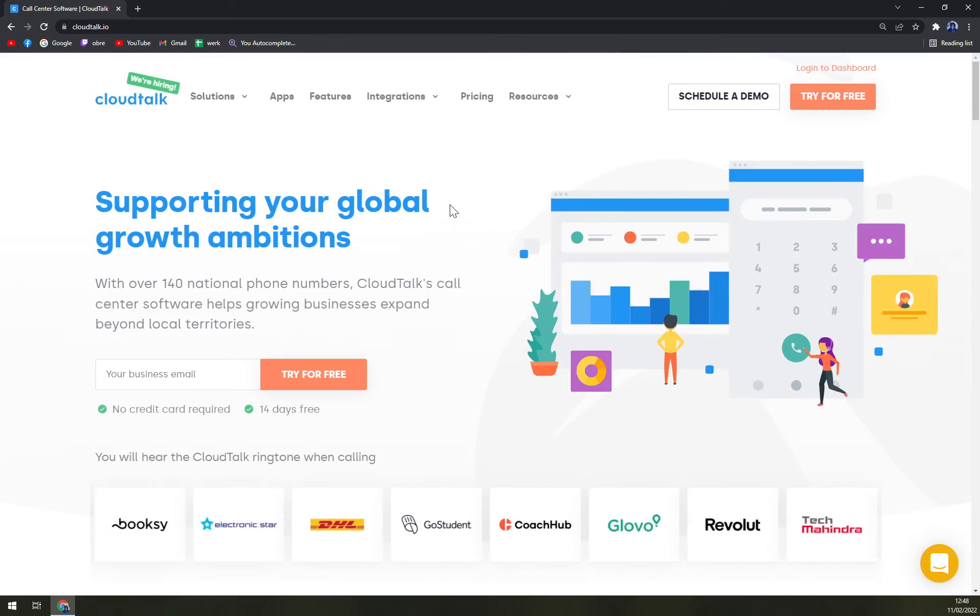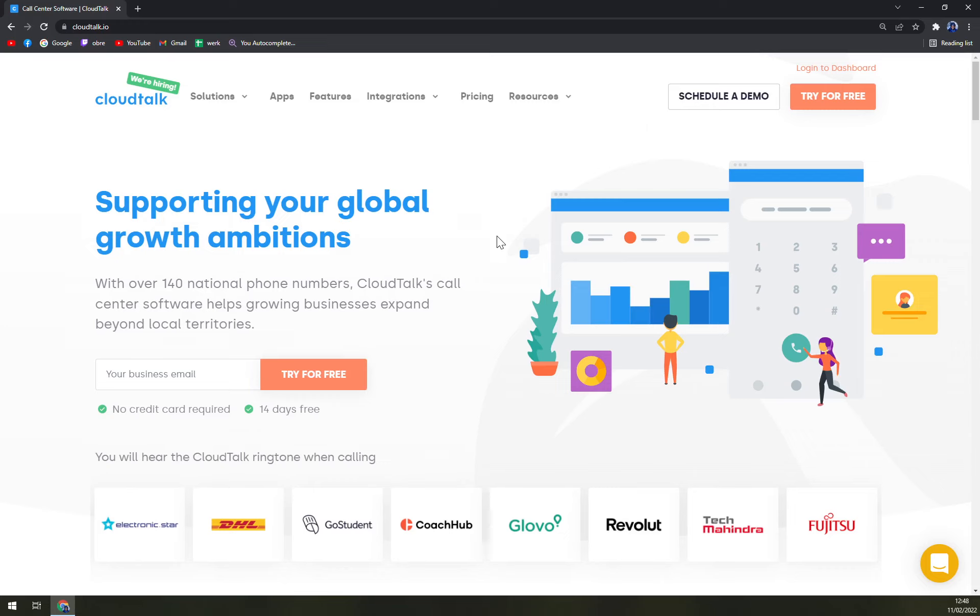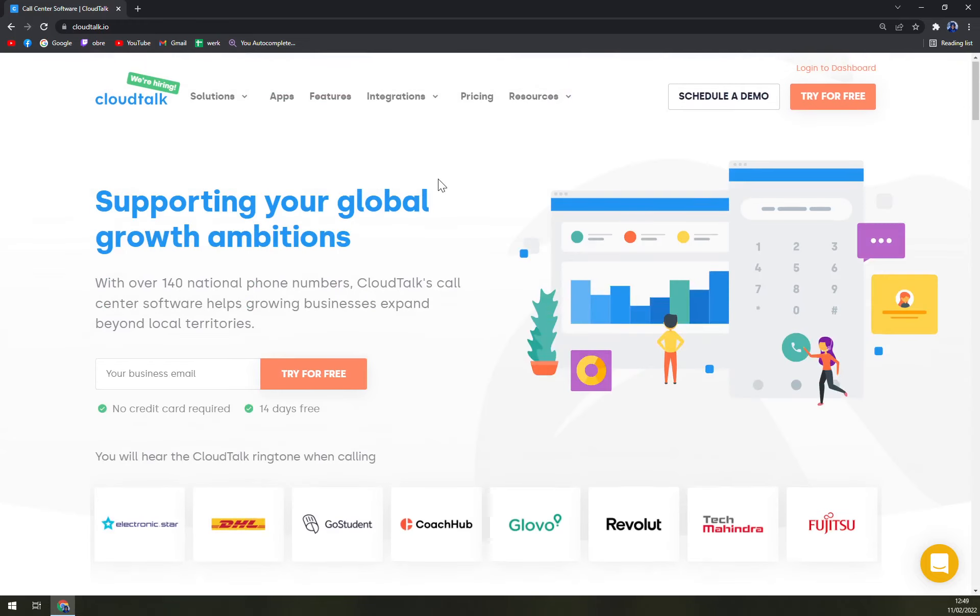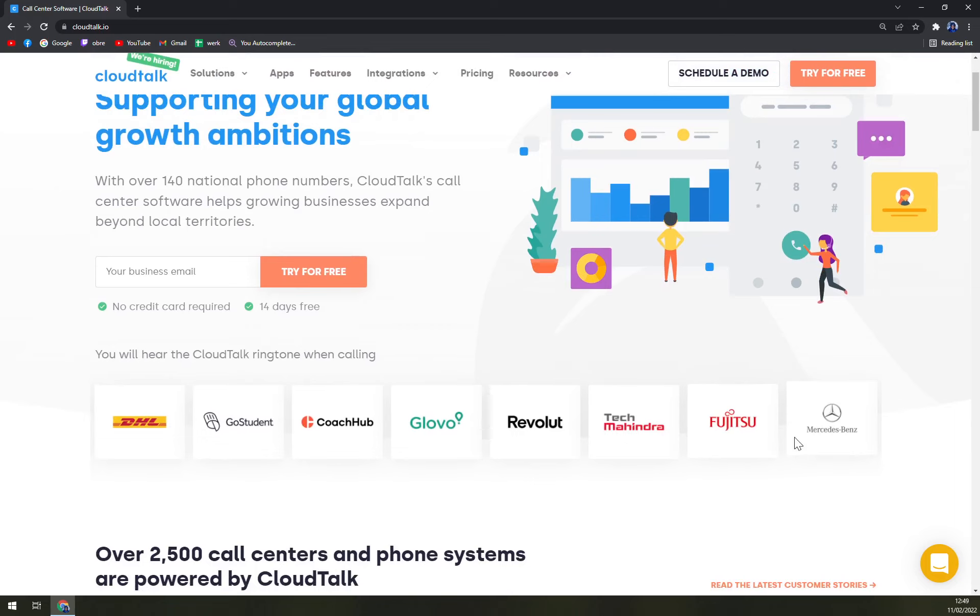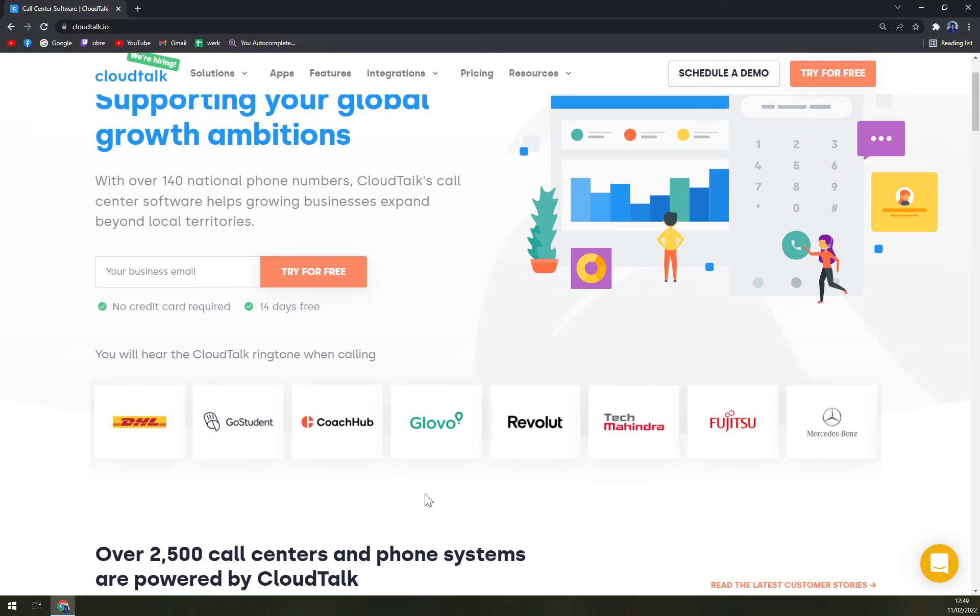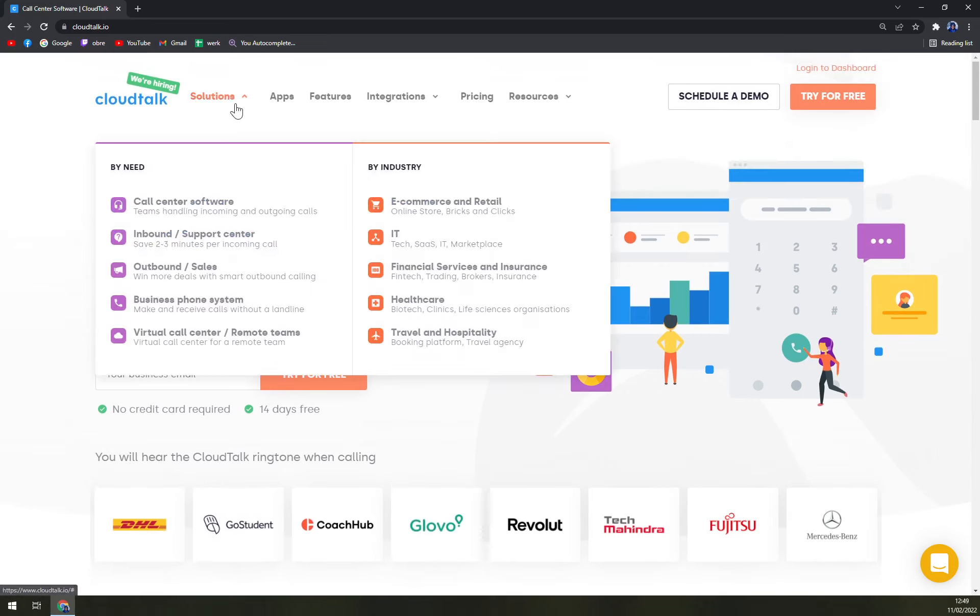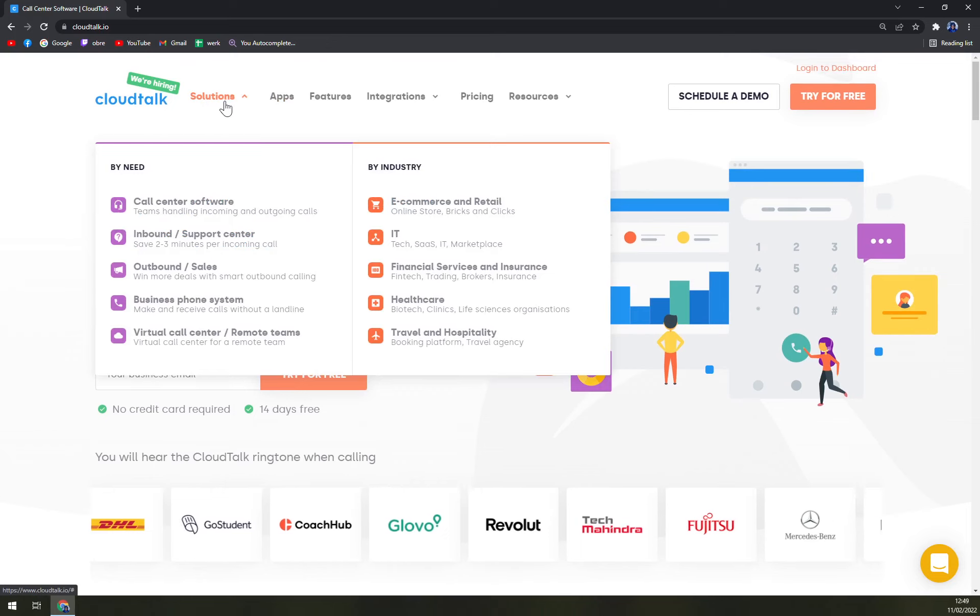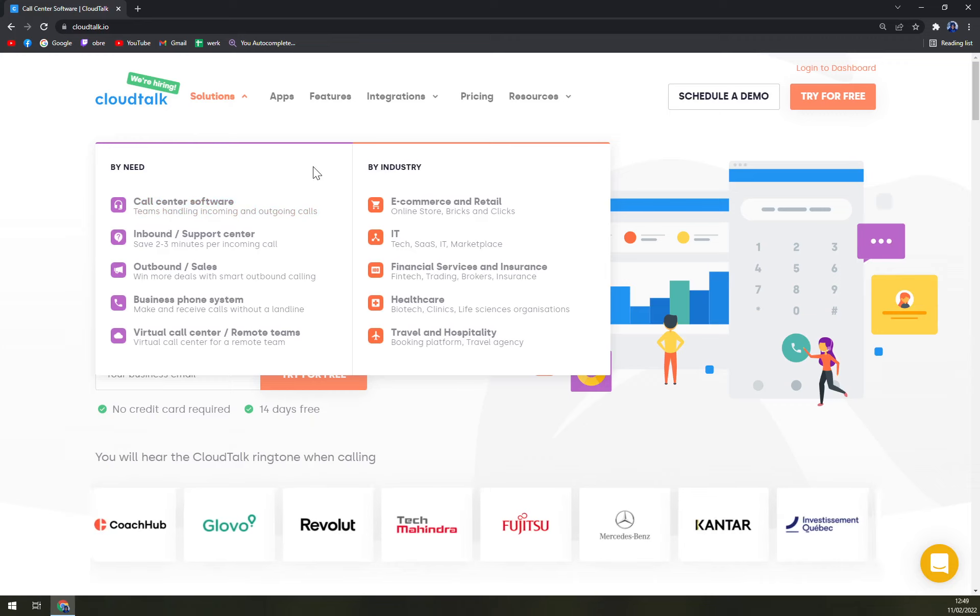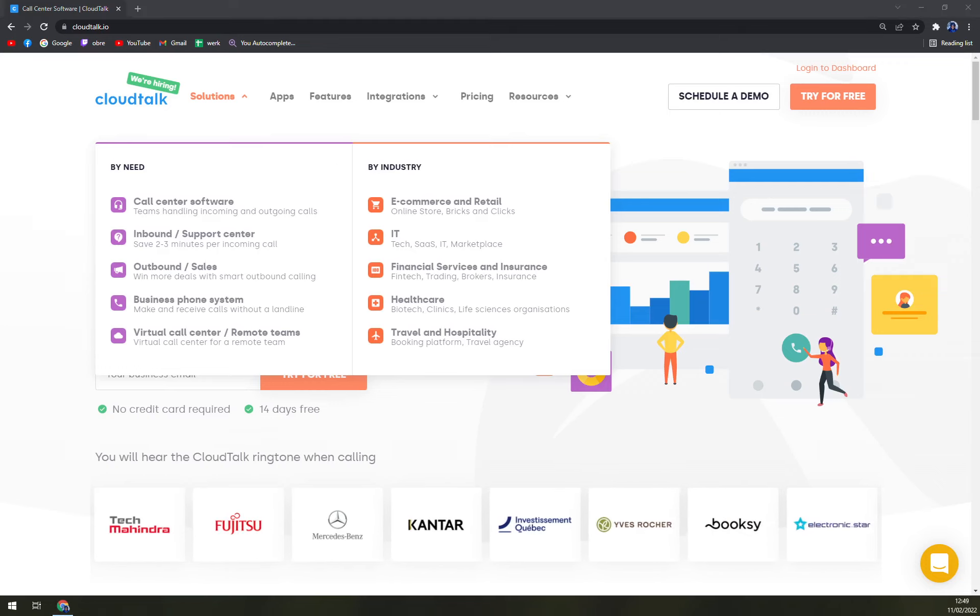They have behind them very big names like Mercedes, Fujitsu, Tech Mantra, DHL, Coach Hub, and many more. In solutions we can find out what they're really all about by need and by industry. They are very well known, very widely spread around the globe, so you won't have problems catching up on anything that you like in CloudTalk to do.